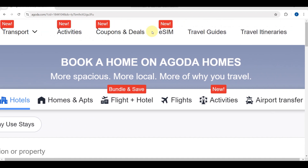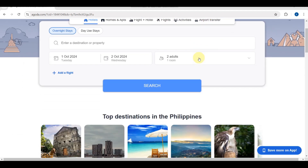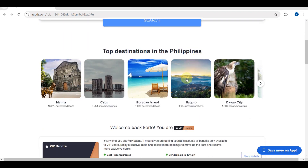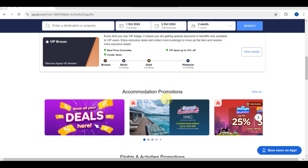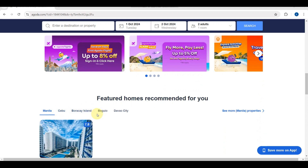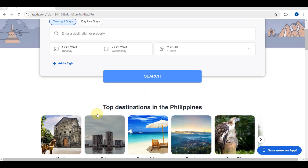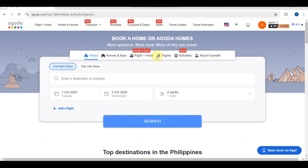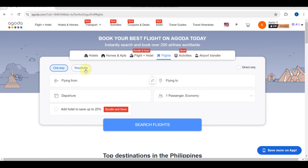You can see these sections again on the main dashboard — this is very important because this will help you book a flight on this website. Here you can see your account. You'll also be able to see some destinations in the Philippines, accommodations, promotions, flight and activities promotions, featured homes, recommendations, and popular destinations at the bottom.